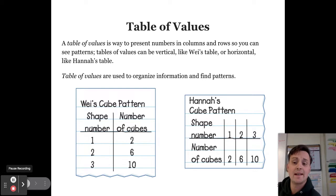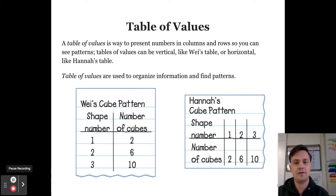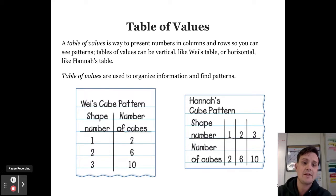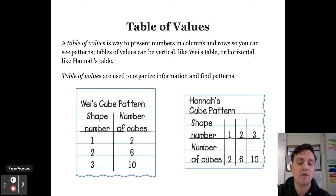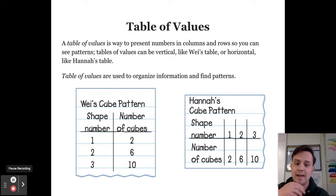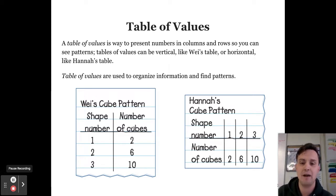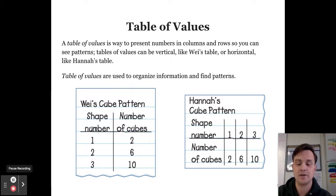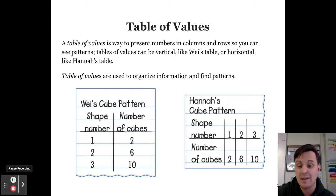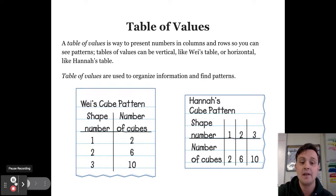Next we have a definition. As I read this, I'd like you to highlight important information. A table of values is a way to present numbers in columns and rows so you can see patterns. Tables of values can be vertical, like Wei's table, or horizontal, like Hannah's. Tables of values are used to organize information and to find patterns. There are two examples: Wei's cube pattern is a vertical table showing shape numbers 1, 2, 3 and number of cubes 2, 6, 10. Hannah's cube pattern is horizontal and shows the same data — the same pattern in two different types of tables.